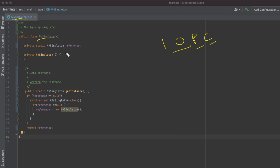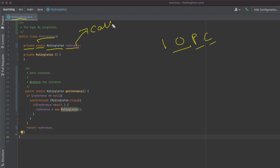One of the key concepts while implementing singleton is that we create a reference of the class within the class itself. Since our class is MySingleton, we have created a MySingleton object inside the class named 'reference'. It's private so we don't allow direct access to this object. It's also static because we have a static method through which we will supply this reference to callers — the static getInstance method needs to access and potentially modify this reference.